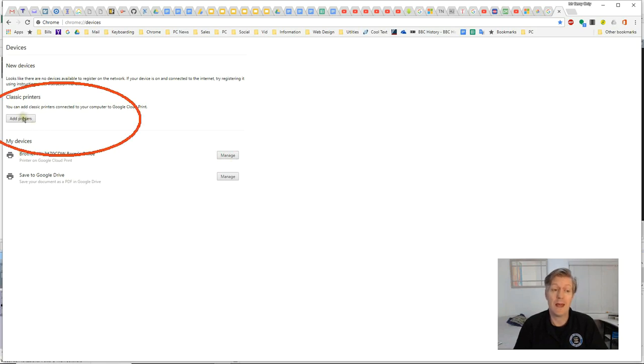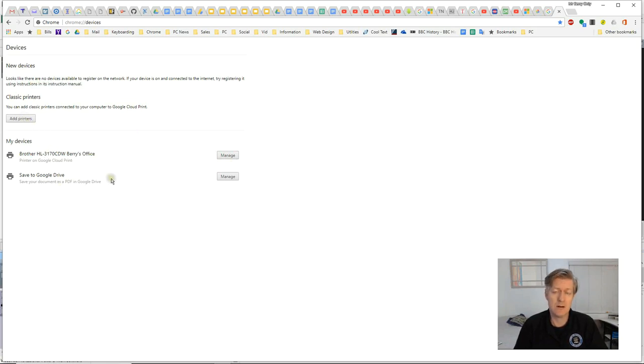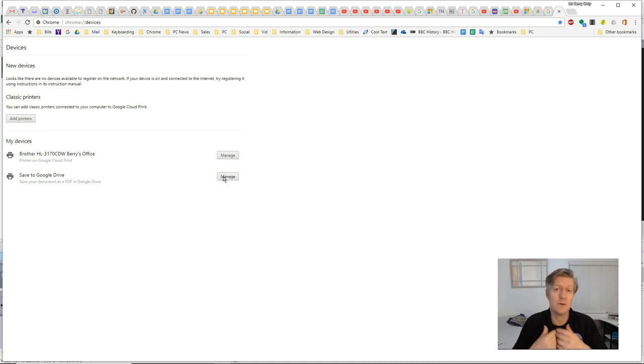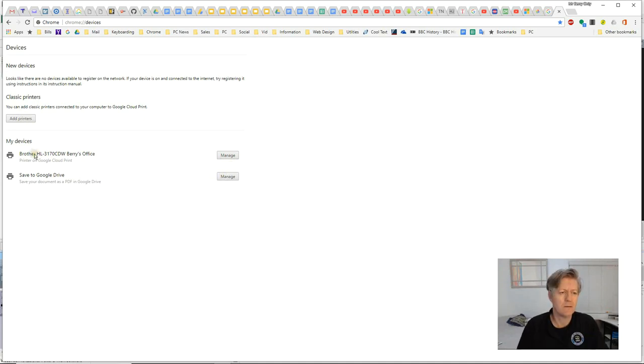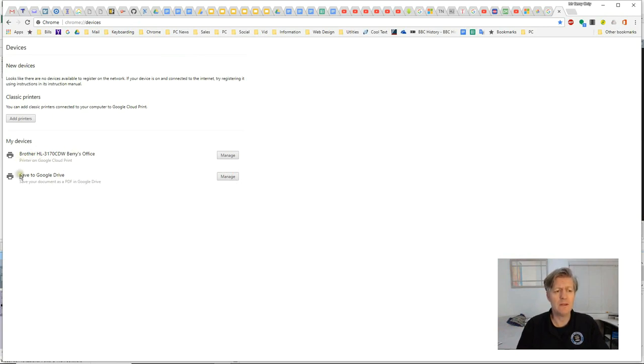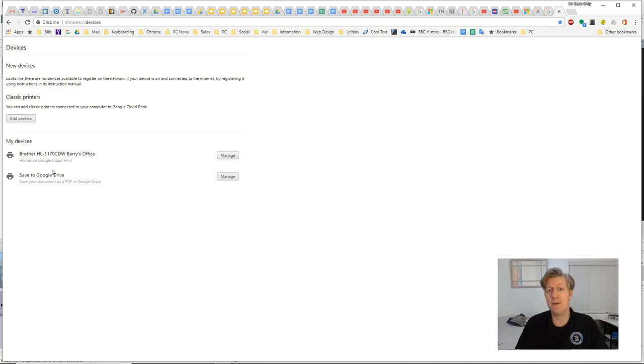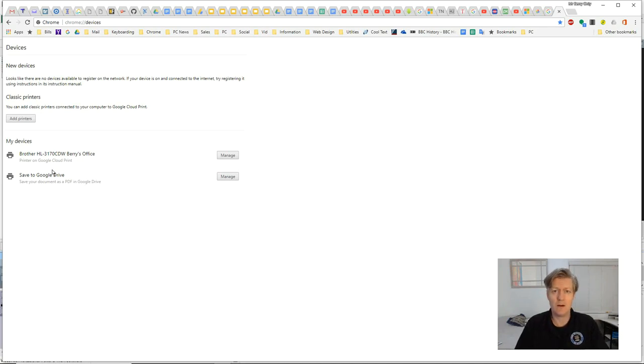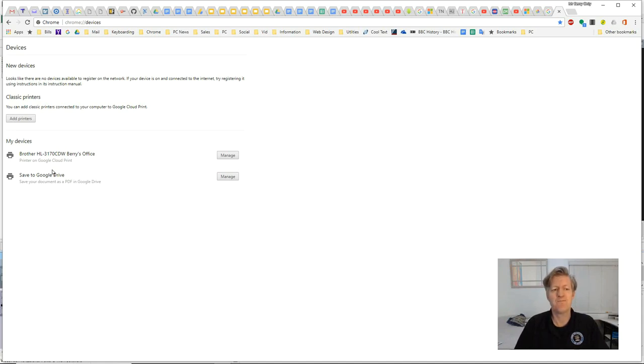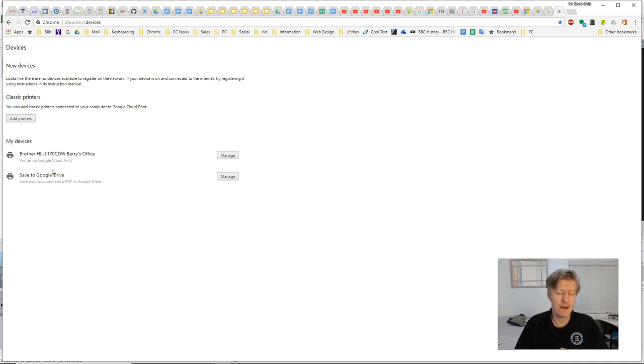Once you've clicked on add printers, you'll see the printers listed here which are on your network. You'll then be able to print to them or manage them. For Google Cloud Ready printers, they'll be listed here. If they're not listed, you'll have to go to their IP address and register them to your particular Google account. Just follow the manufacturer's instructions that came with your printer to do that.